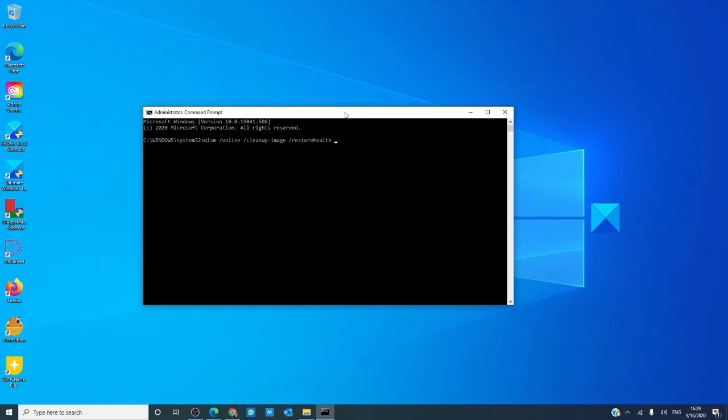This checks for component store corruption and fixes the corruption using the latest Windows update. Depending on the level of corruption, it will take 15 minutes or more to complete.